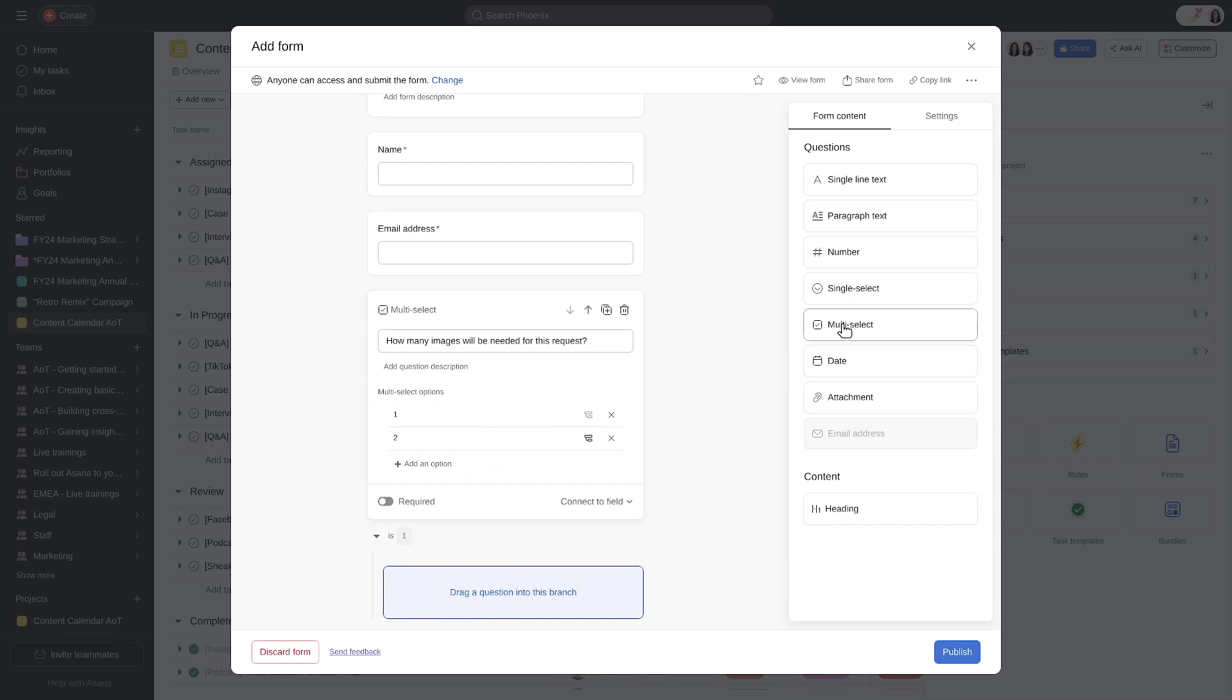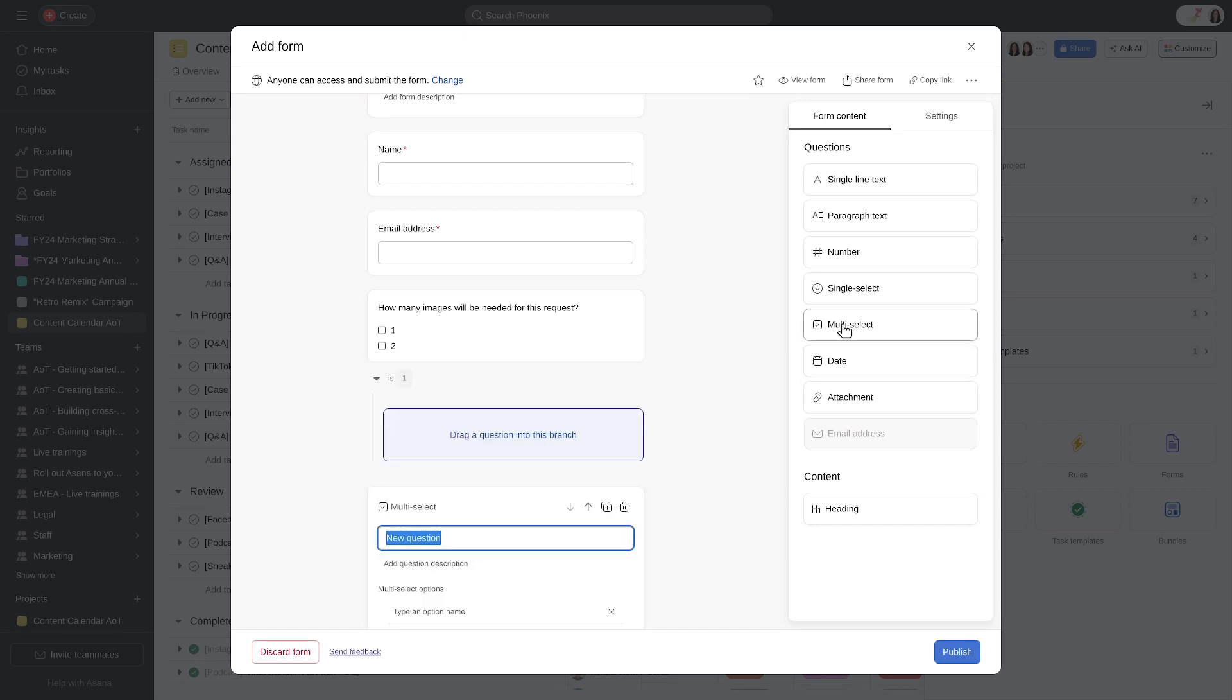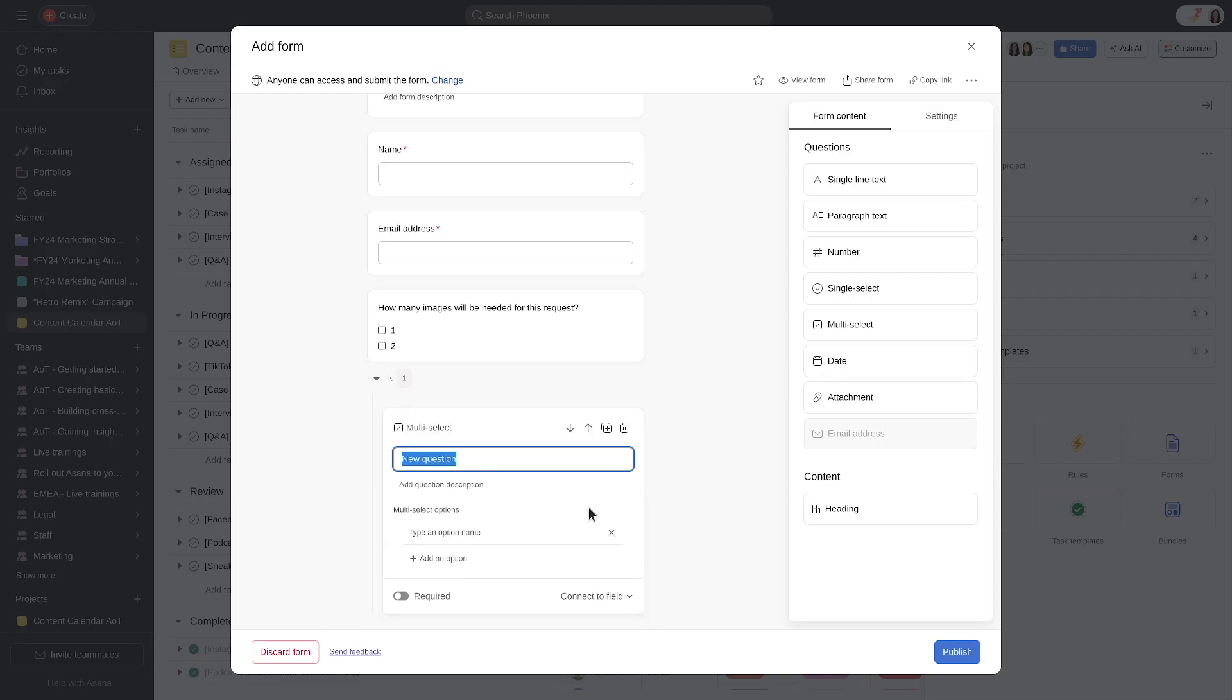Next, select the type of question you want to associate with a response. Either drag or click to add this question to your form to create a branch.